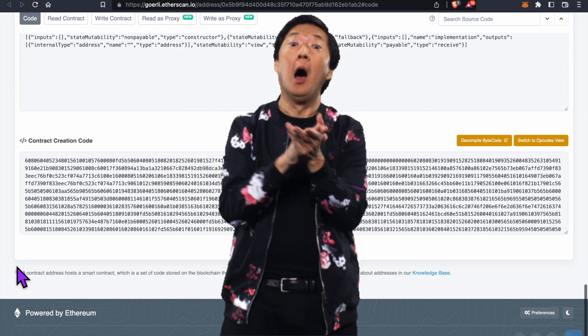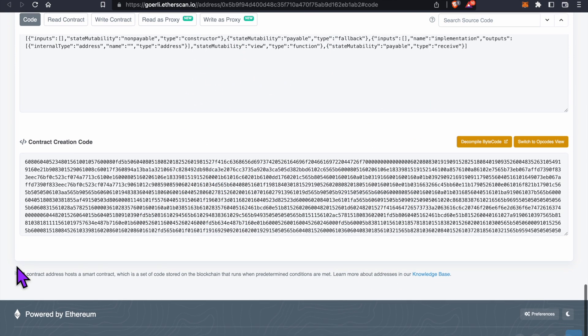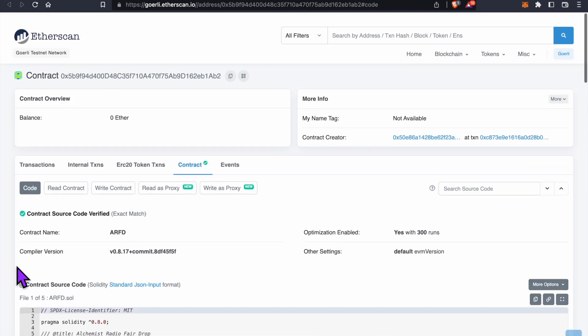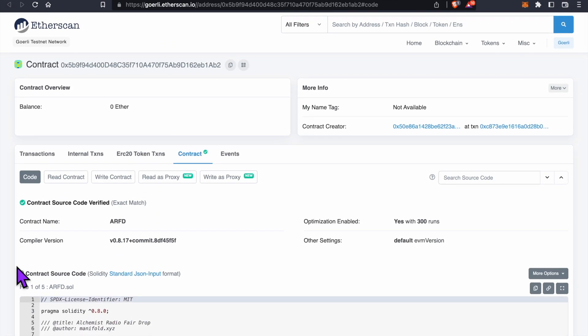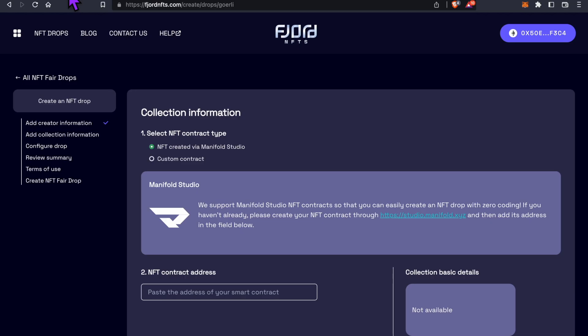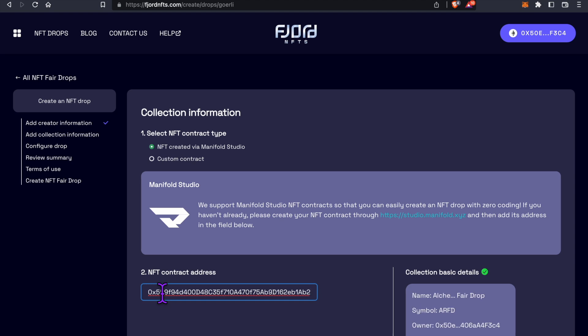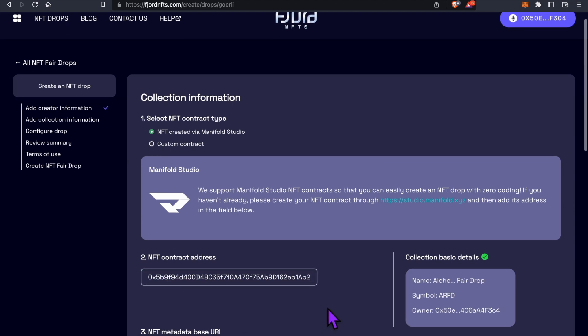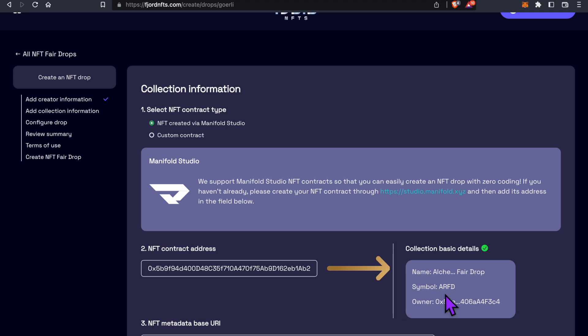I'm scrolling back up to our contract address and I'm going to hit the clipboard icon to copy this address onto our clipboard. Now let's go back to Fjord and paste it here under NFT Contract Address. Check it out: Fjord recognized our smart contract name, our symbol, and our wallet address. Cool.